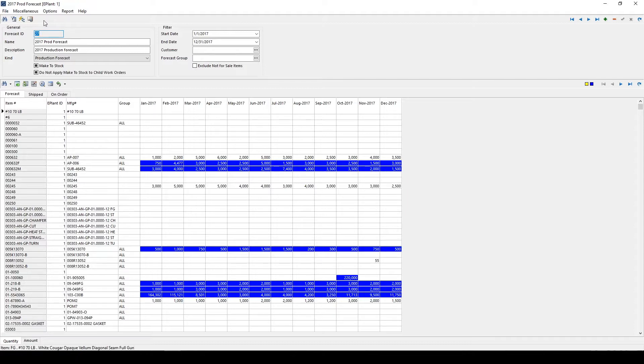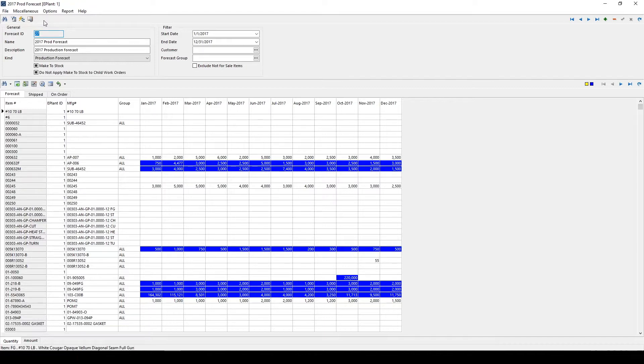The generated forecast work orders will also allow for better planning of materials such as when they are needed, how much is needed, and at what point they need to be ordered.